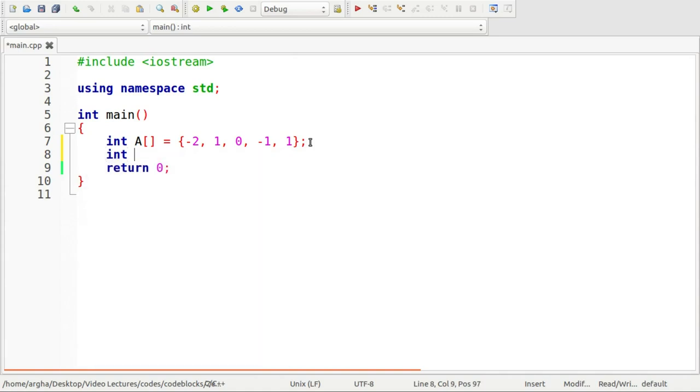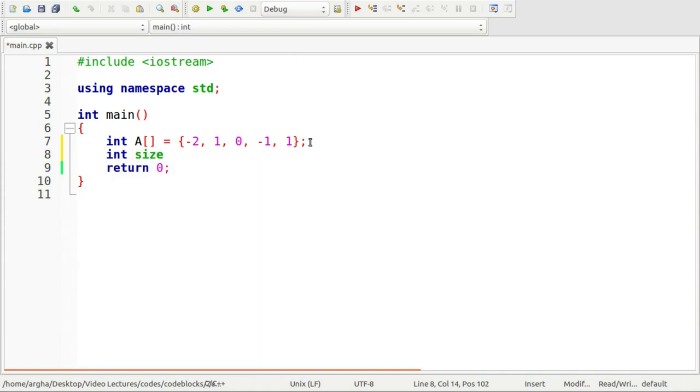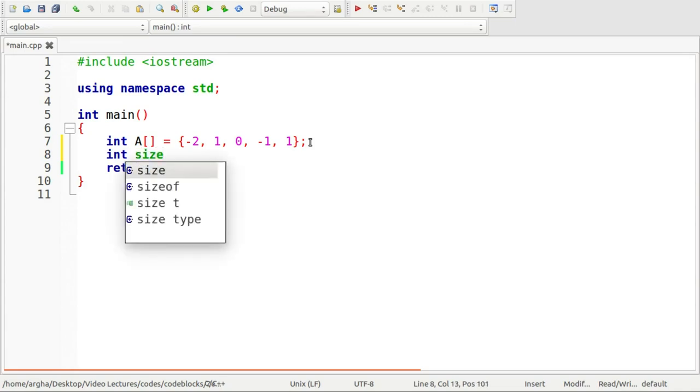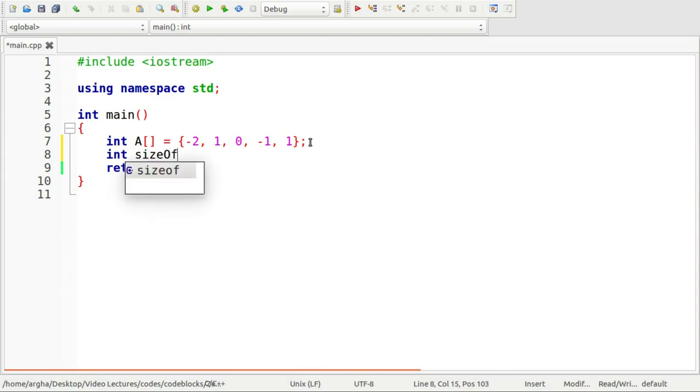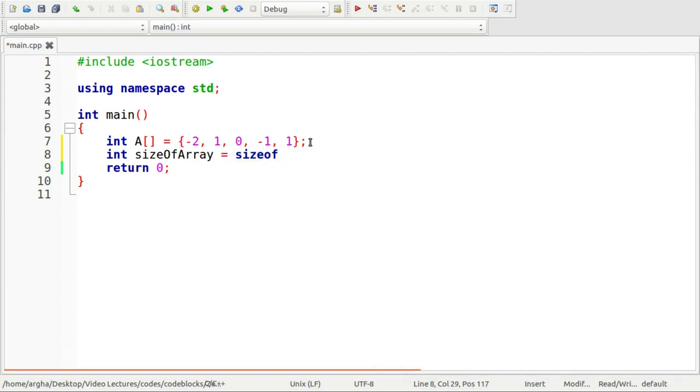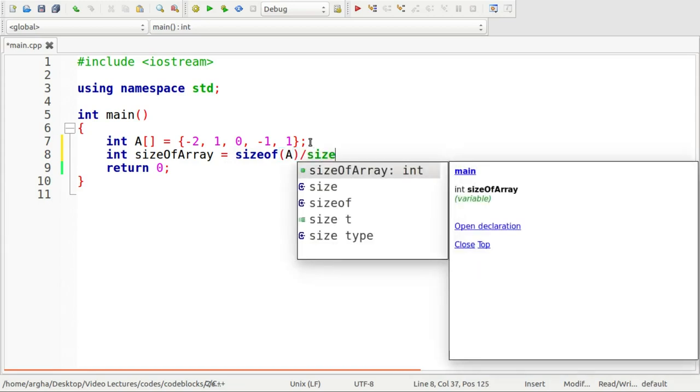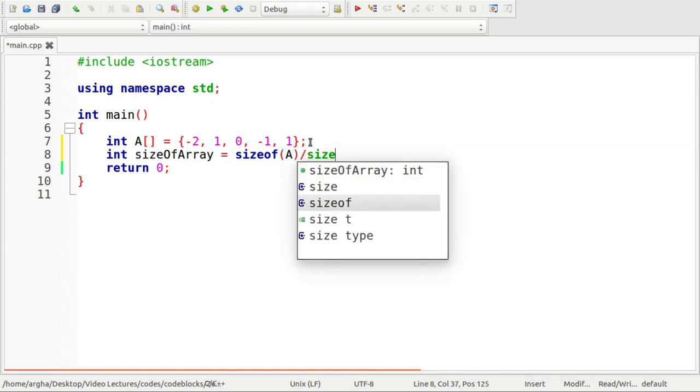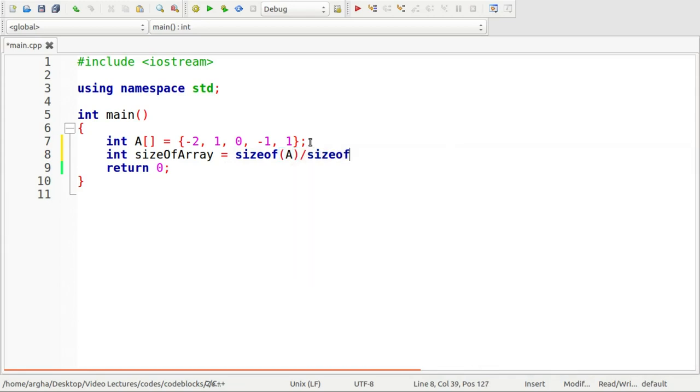So now I will take the size of the array. So in size, let me just name it sizeOfArray. This is going to be sizeof(A) by sizeof(A[0]).